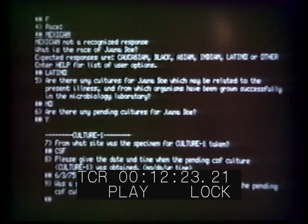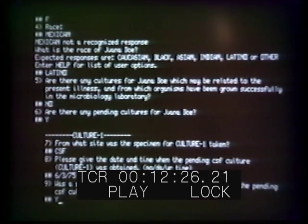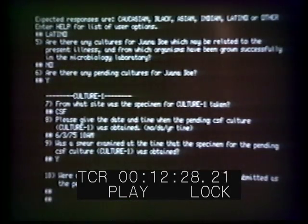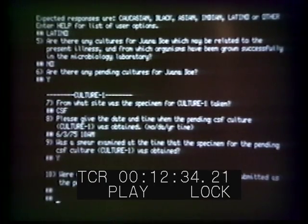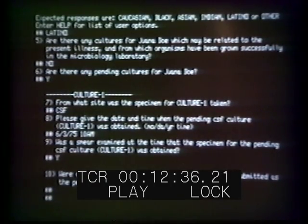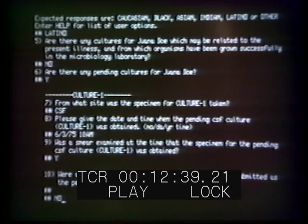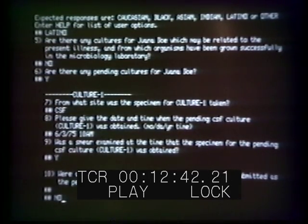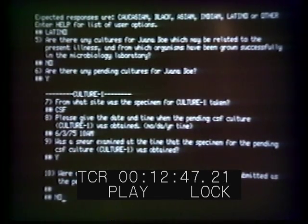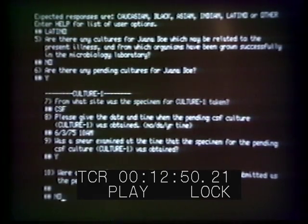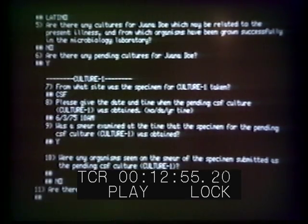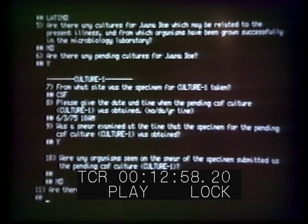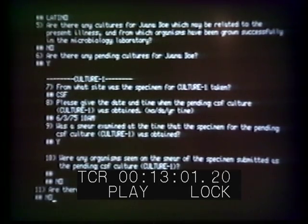The smear was examined under the microscope, but no organisms were seen on the smear. The gram stain was negative. We notice that MYCIN is asking a question, waiting for the physician to respond, and numbering each question so that you can go back and use the 'change' command with the question number. As for any other pending cultures, we were unable to get any sputum culture from this patient, so we say no.